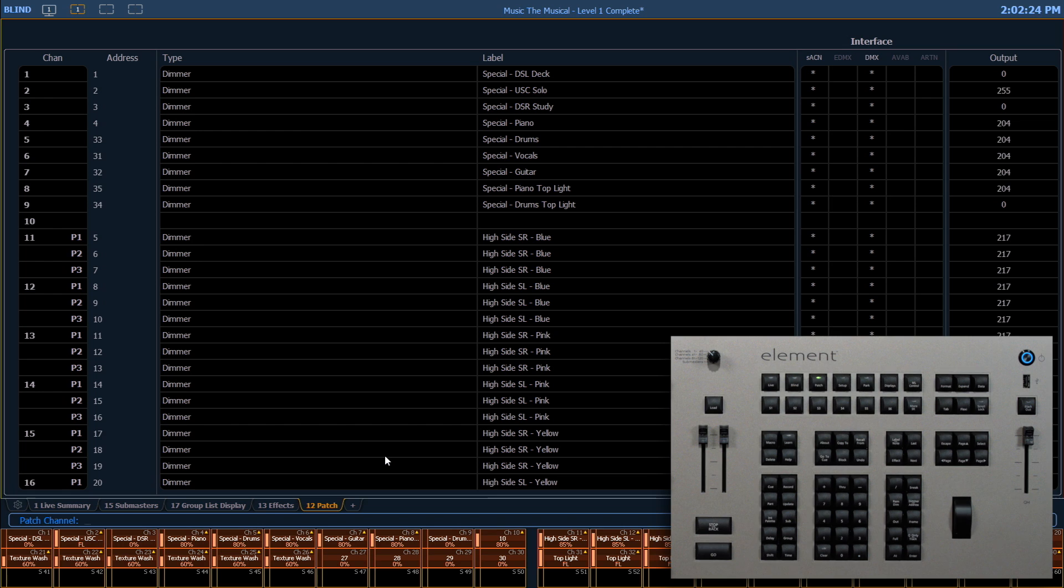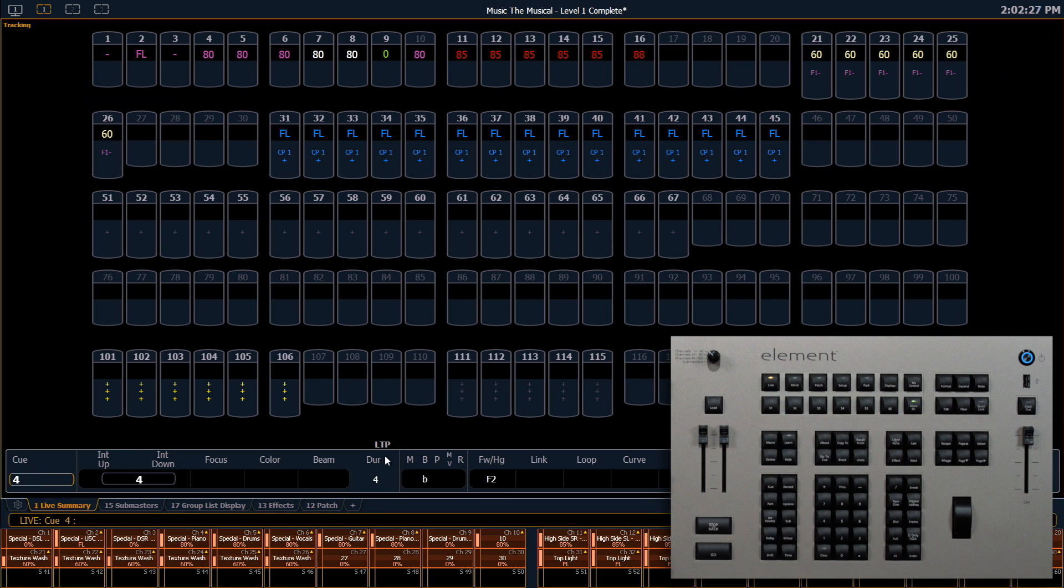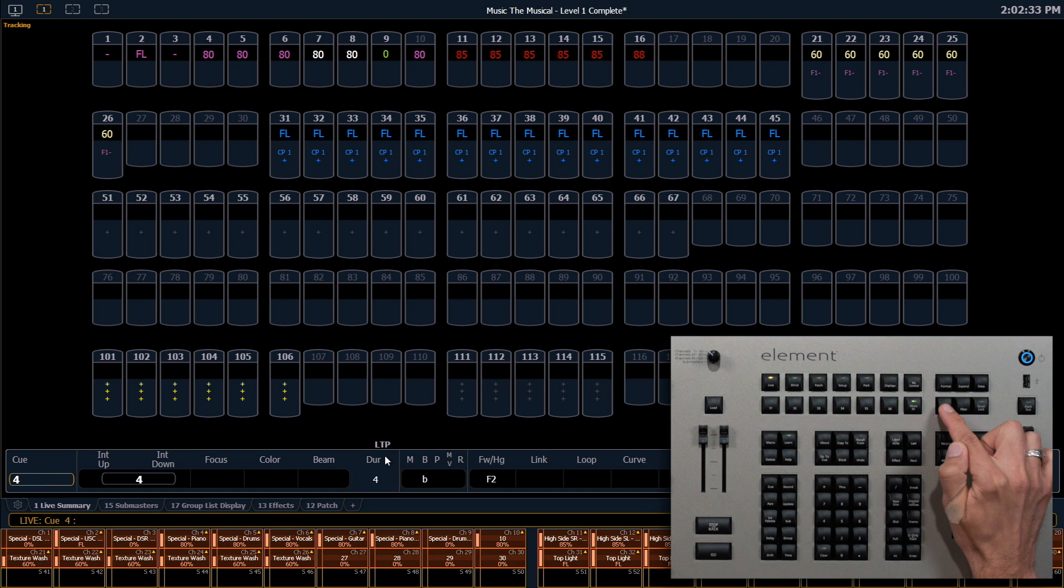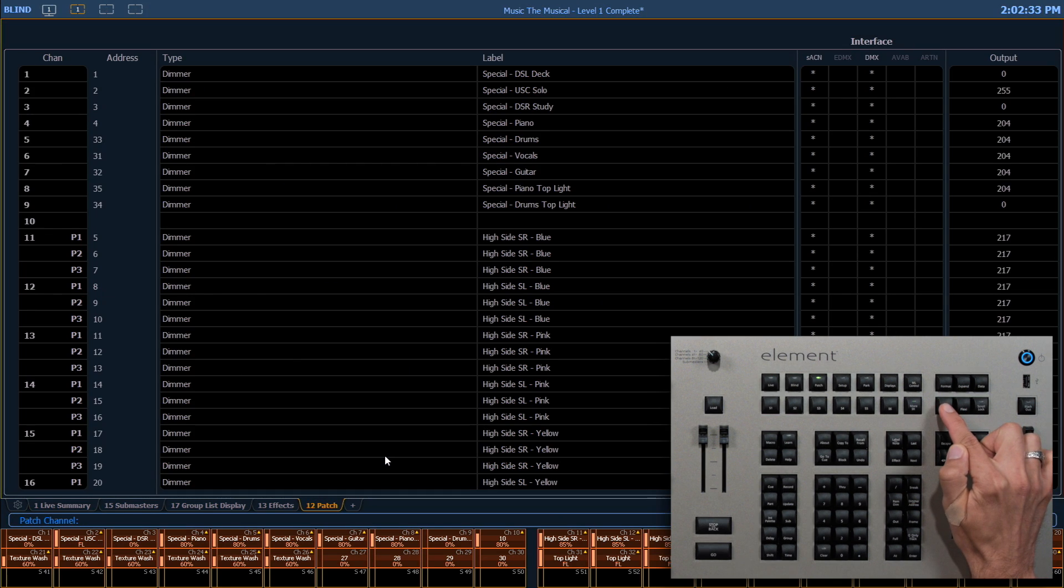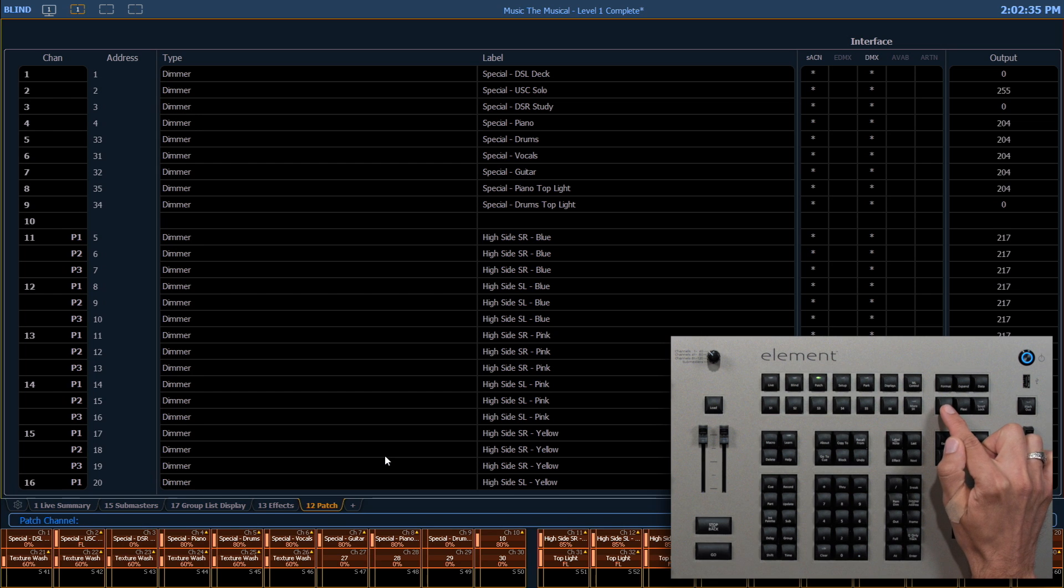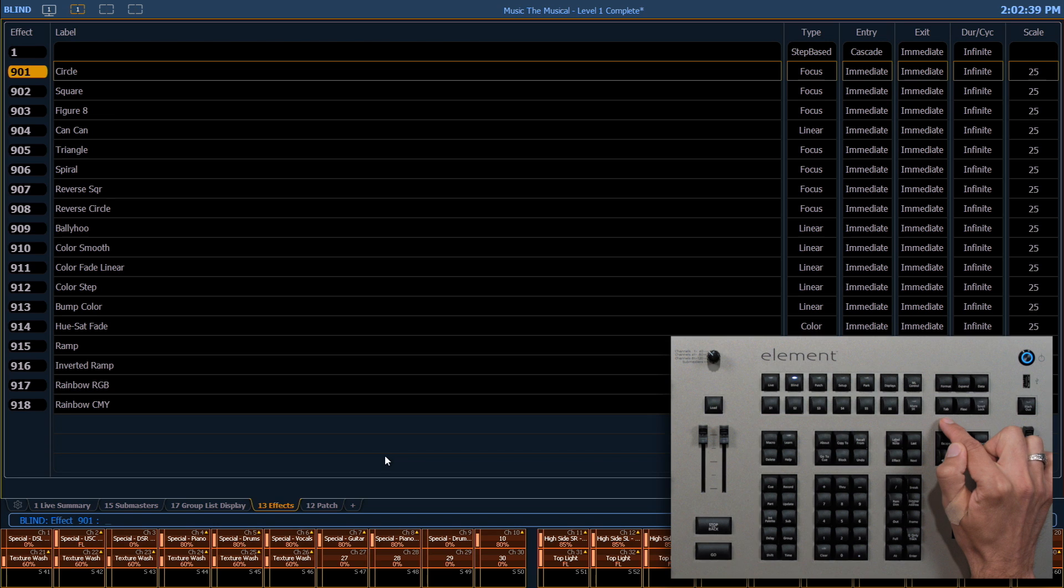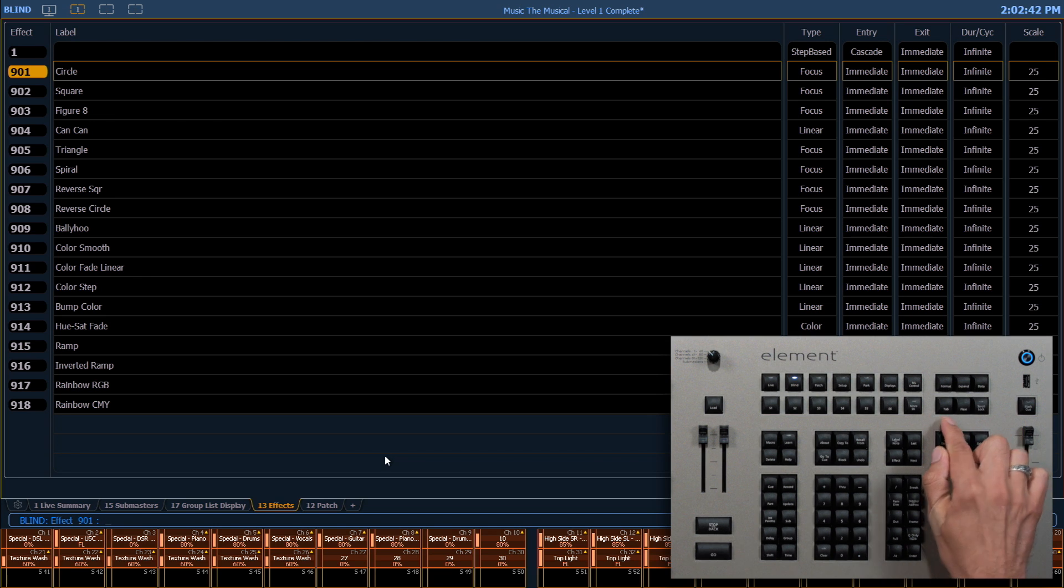I can always push live or blind to go back to my main display. Keep in mind that as I'm flipping through tabs, if I go into a blind tab which is many of the displays and lists, then the console is now in blind mode. So be careful of that before you start editing your cues again.